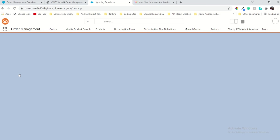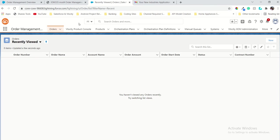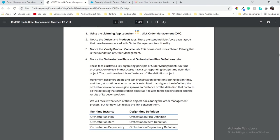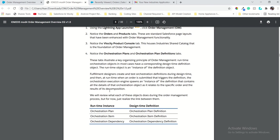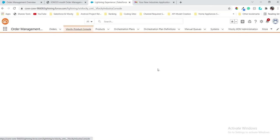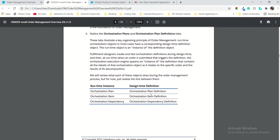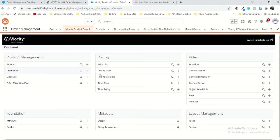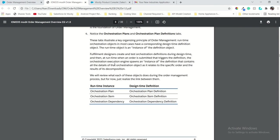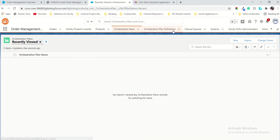The order management tab is open. The note is that the Orders and Products tabs are the standard Salesforce base layout that has been extended with order management functionality — just notice that, okay fine. Then notice the Velocity flat product console tab — this is the home of the industry's shared order management. This is the Velocity product console and this is the home. You have to just do an overview review of that order management tab. The second one is the orchestration plan and orchestration plan definition — these are the orchestration plans and these are the orchestration definitions.